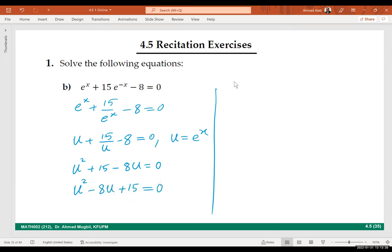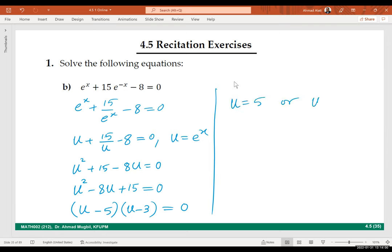Reorder the terms and factor. Both factors are negative, so this means two factors equal zero. This gives u equals 5 or u equals 3. Since u is e to the power x, we substitute back.